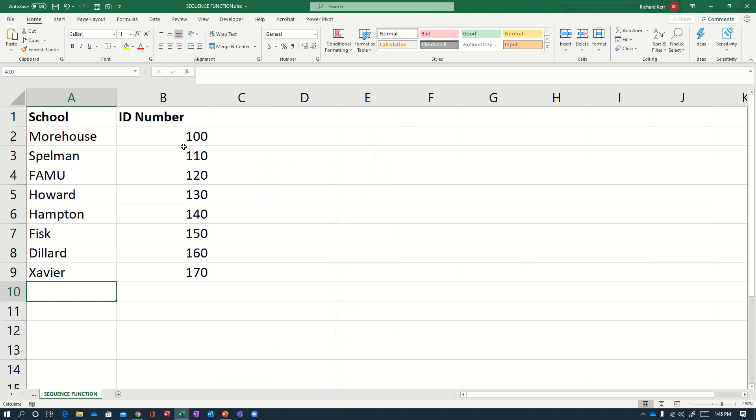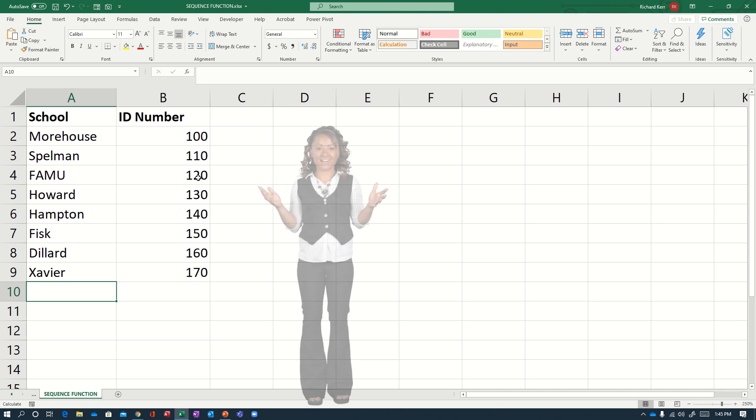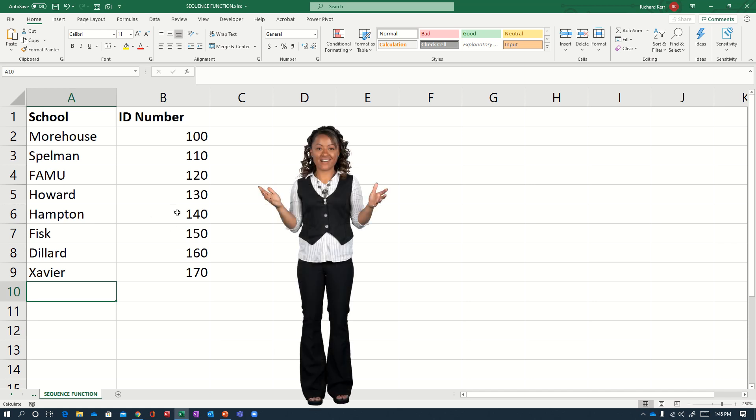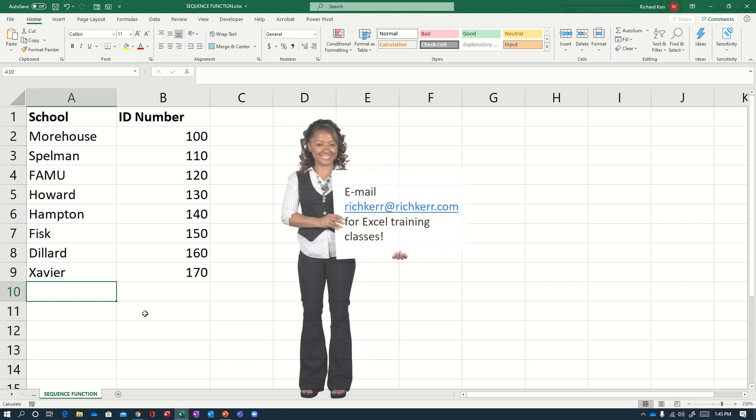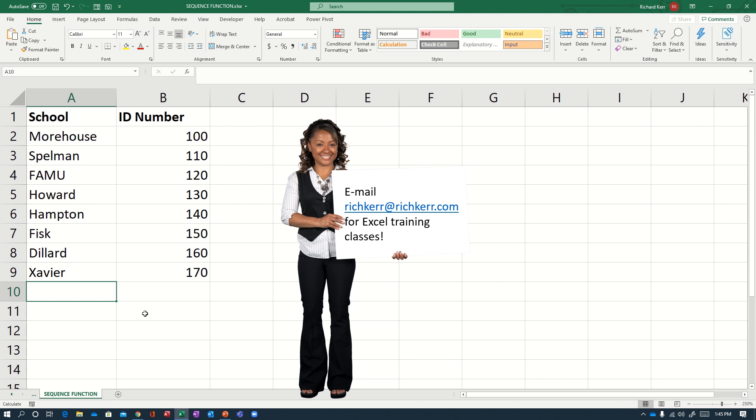So we like the fact that it will continue to extend without us having to pull the formula down any further. And when we say dynamic array, what we mean is that it will dynamically adjust based on the data it is associated with. So I don't have to keep going back and dragging down. So that is the SEQUENCE function. I hope you find it useful. Please come back soon for more Excel demos with Rich Kerr. Have a productive day.